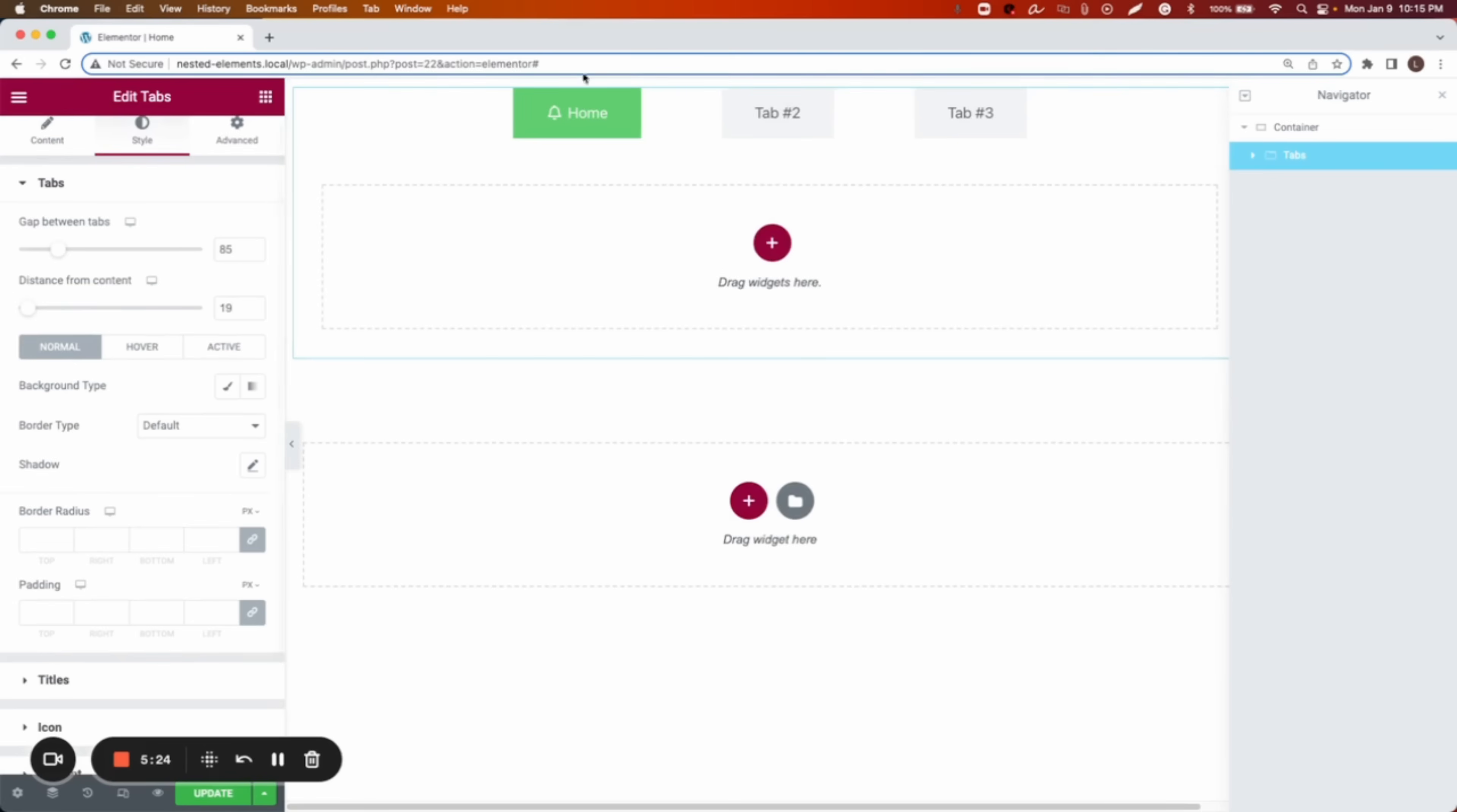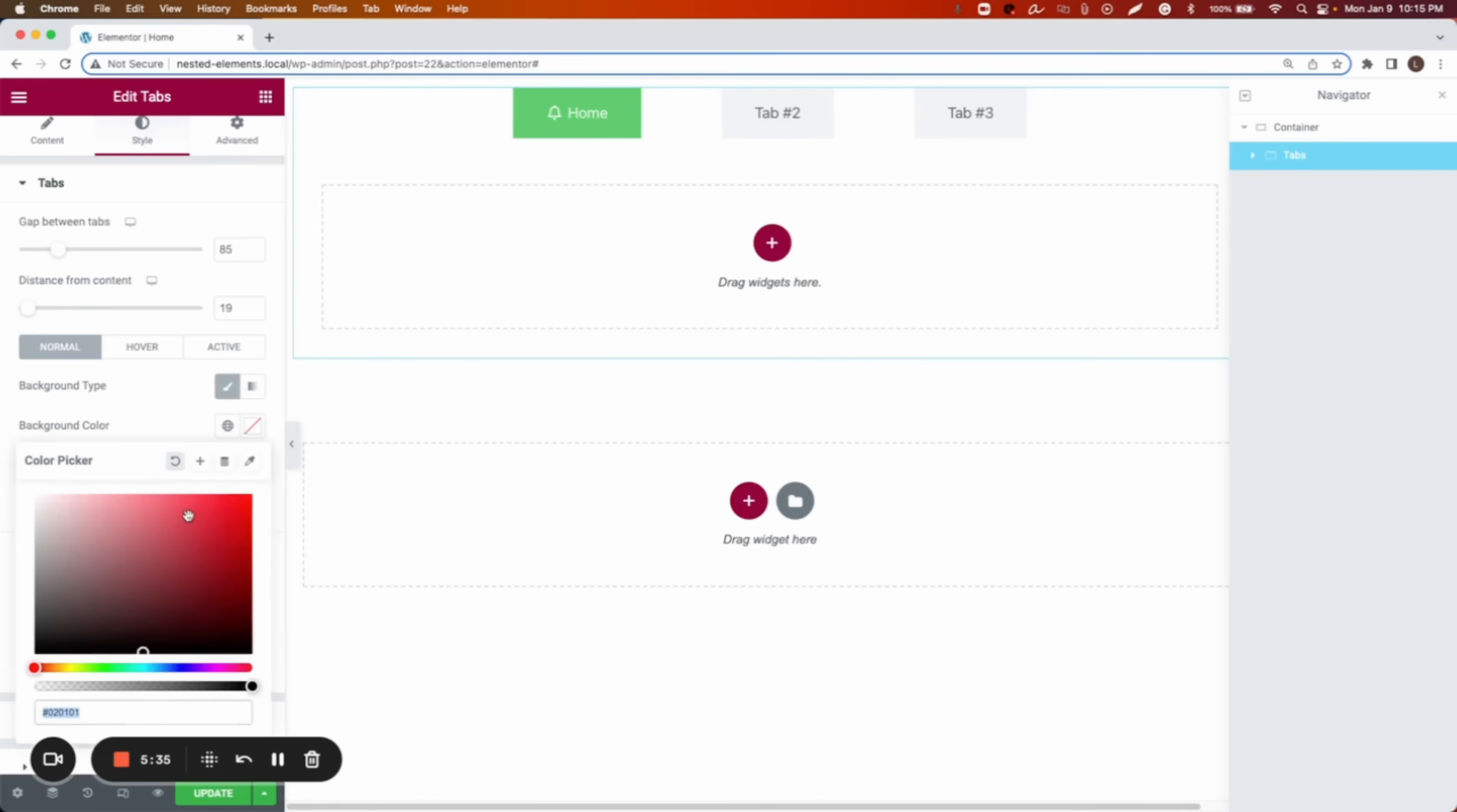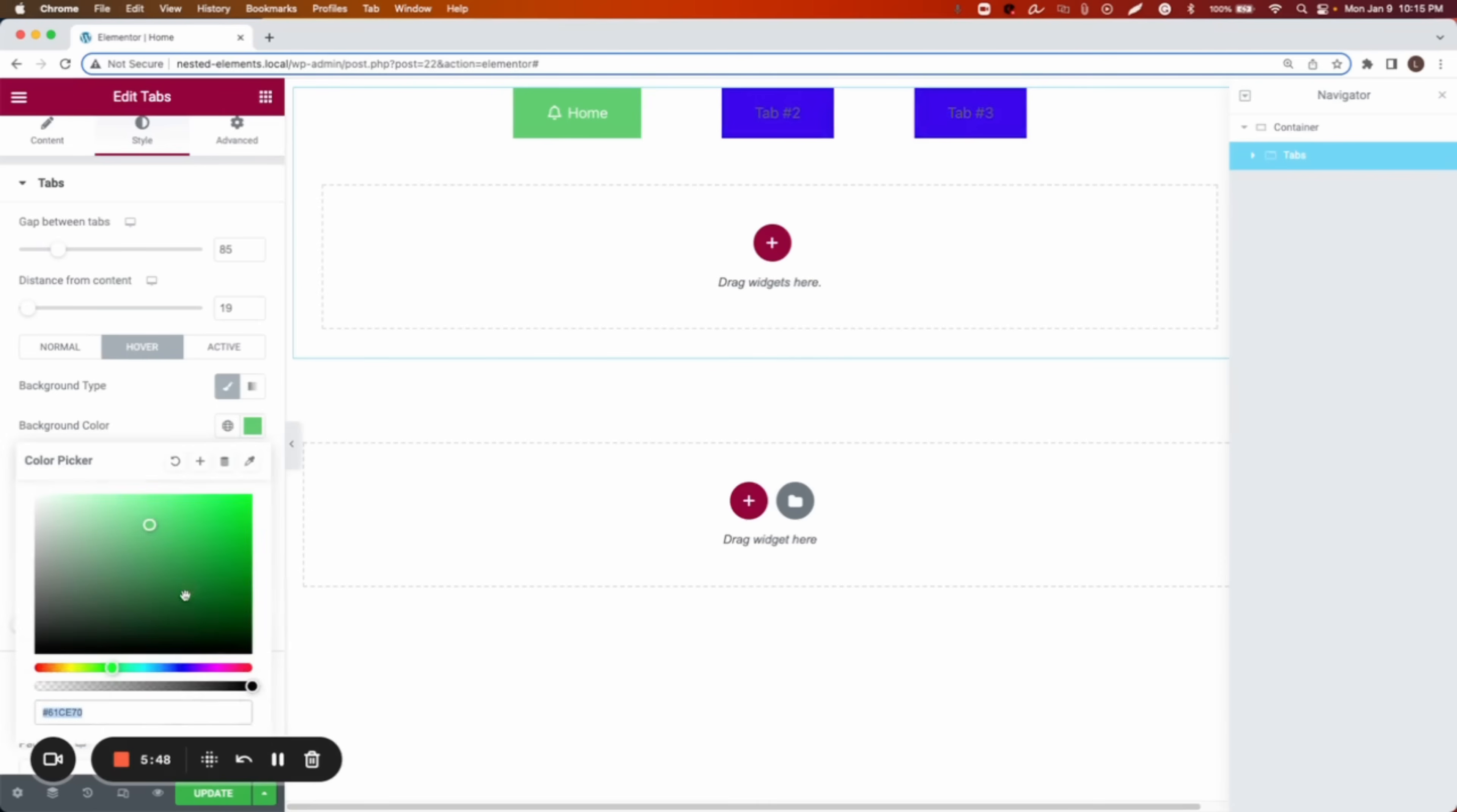Now we can change the background of the tab here. It says if the background, if it is in the normal state, then I want to show the color, let's say blue. Then when it is on the hover, I want it to show, again, blue but lighter blue.